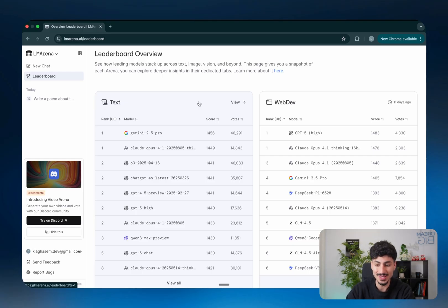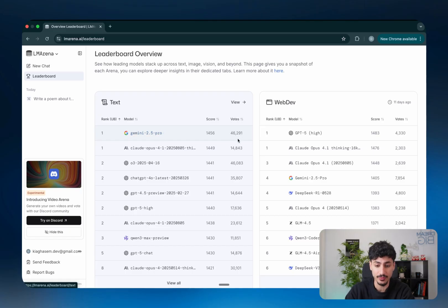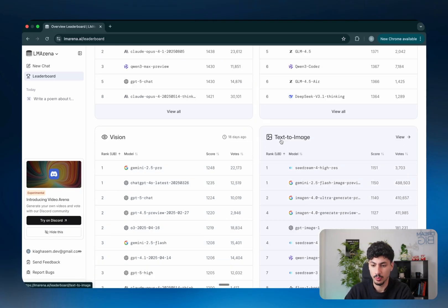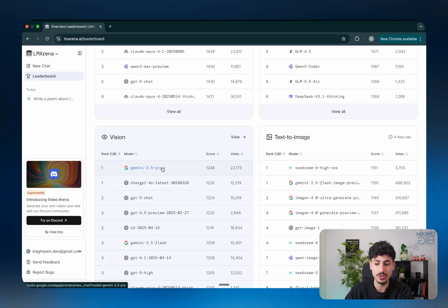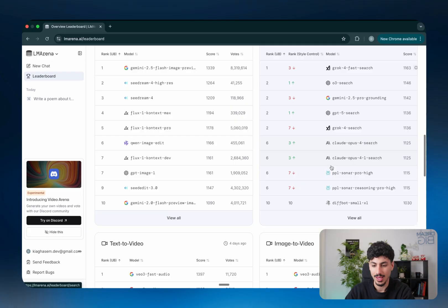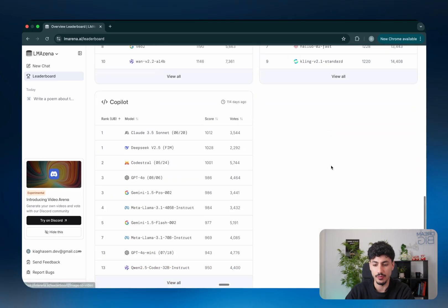So as you can see in this instance, it says in a text category, Gemini 2.5 Pro is first. In models for web development, ChatGPT-5 High is first. When it comes to Vision, you've got Gemini 2.5 Pro again. Text to Image, you've got Sea Dream or however you say that, and so on and so forth.